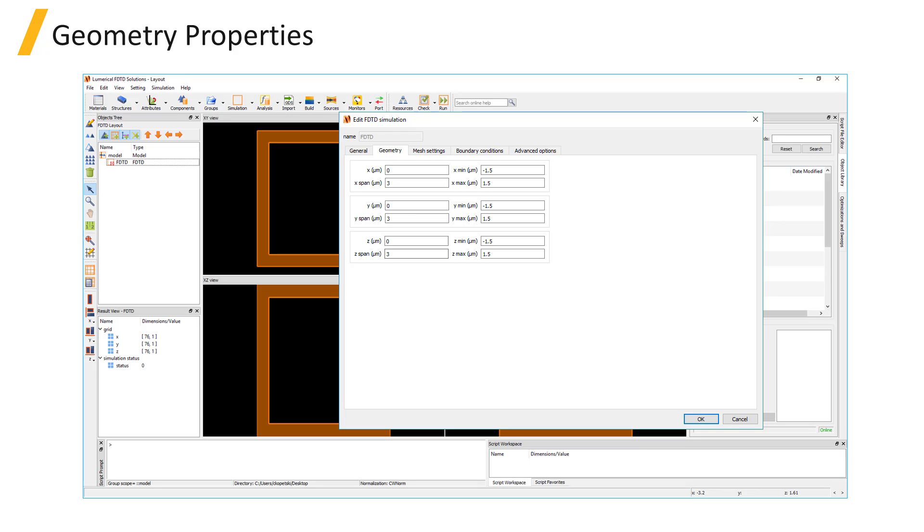Monitors that are located outside the simulation region will not measure any data. It can be important to extend structures that should be considered semi-infinite, such as substrates, into the boundaries of the simulation region.